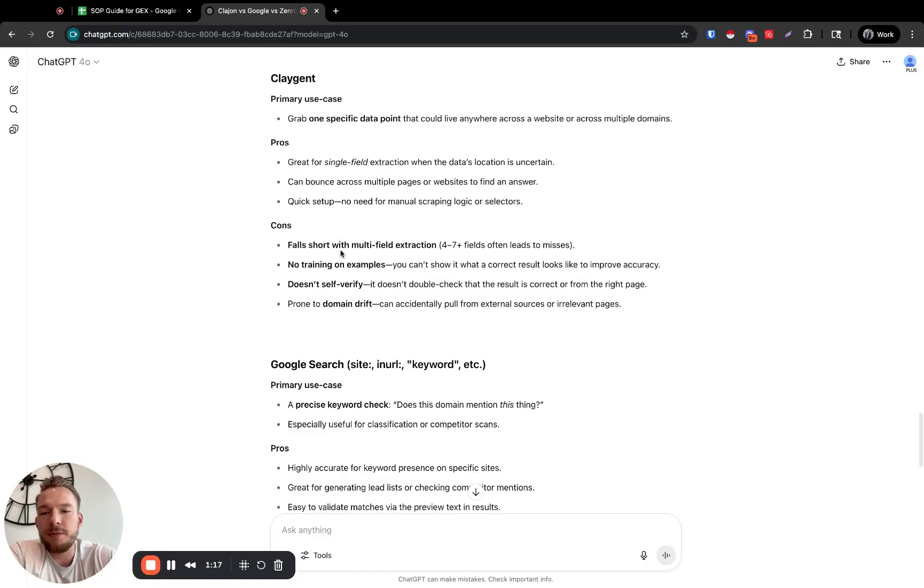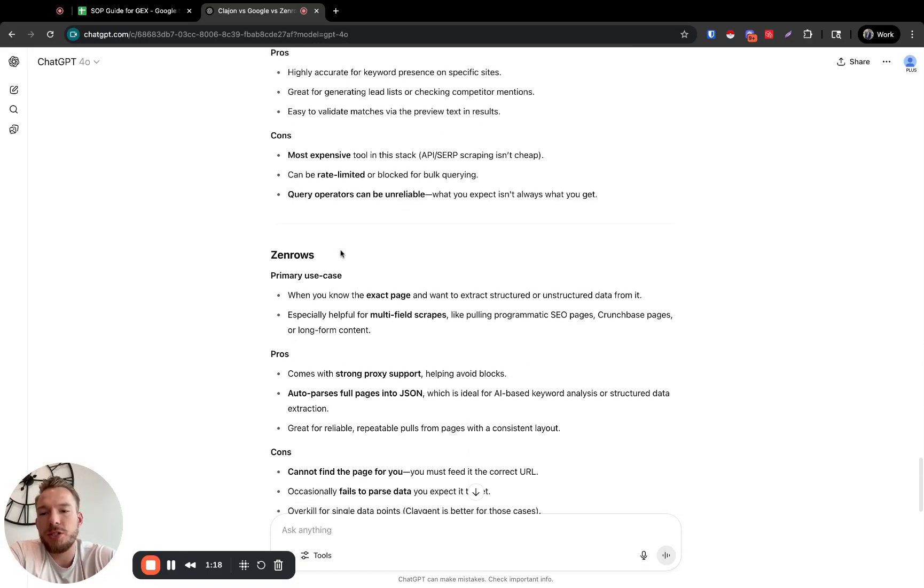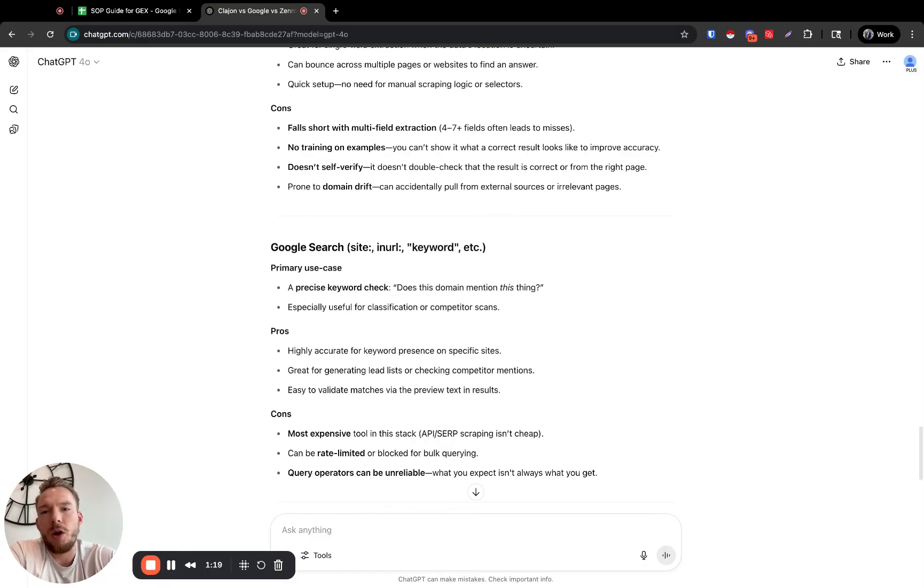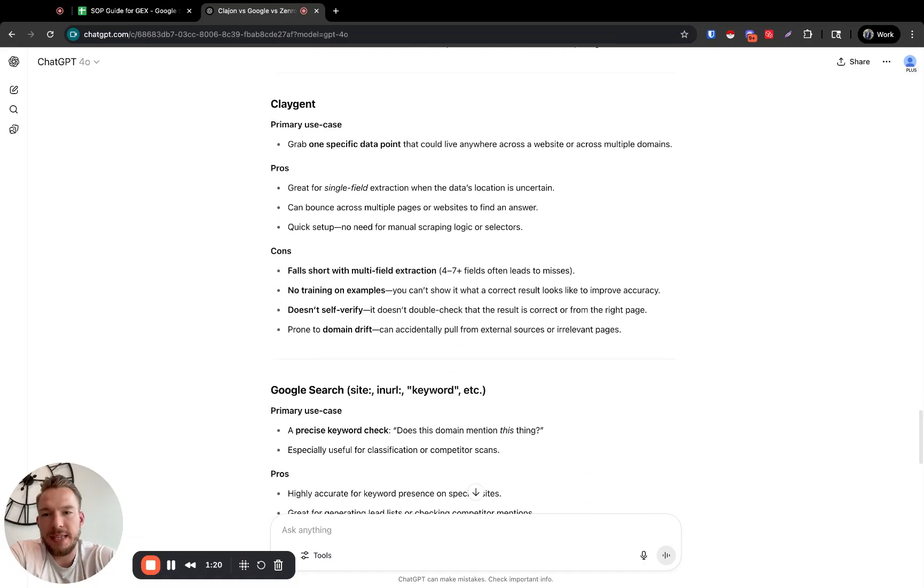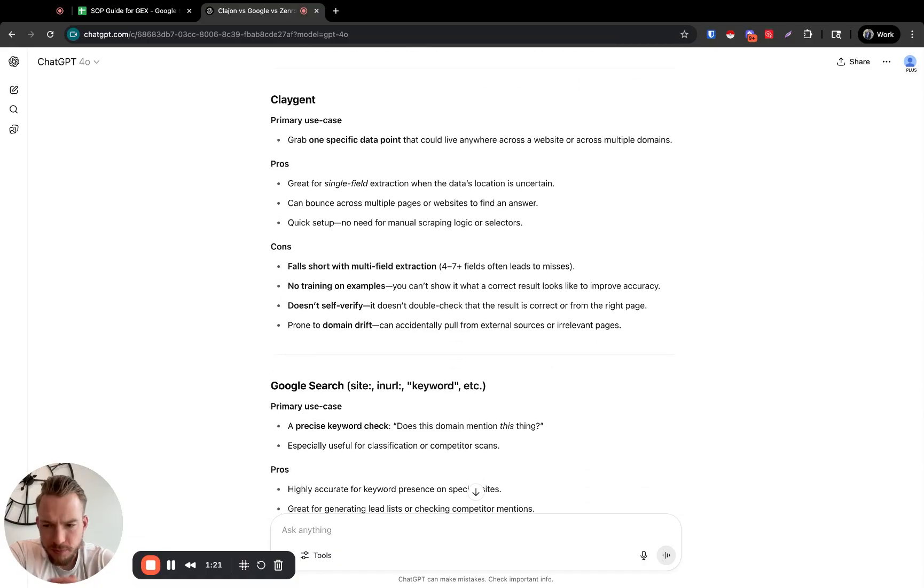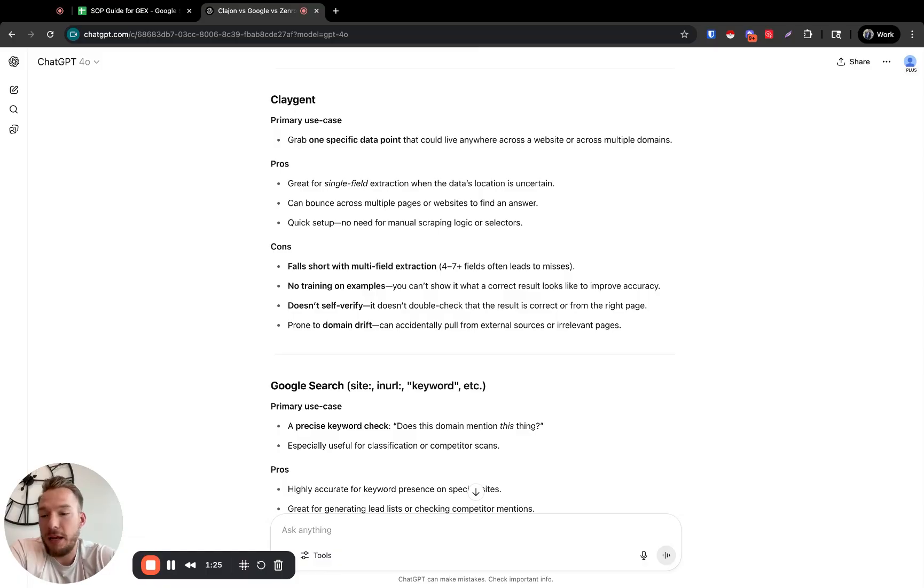So Claygent, Google searches, and Zen Rose are three different ways that you can do this kind of website research. And here, I just wanted to go over the pros and cons of when we use each.